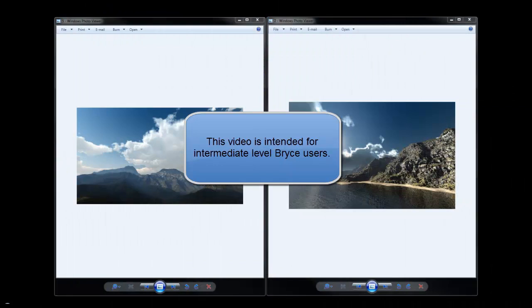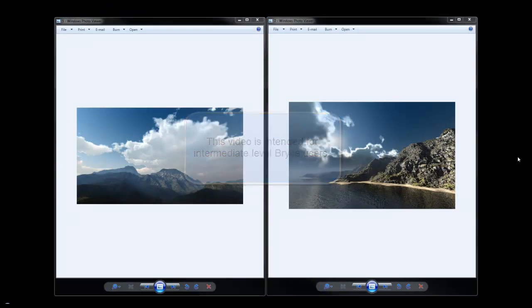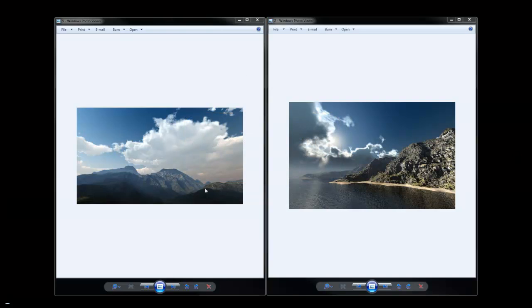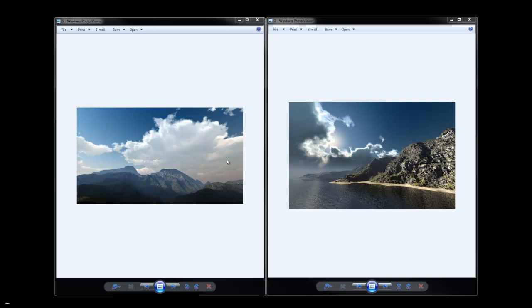In the free content that came with Bryce 7.1 Pro, you should have got a couple of scenes. What I want to do in this tutorial is take the clouds from this scene and transfer them into this scene and render it with Trambiance mode. You might already be aware that volumetric clouds and Trambiance mode don't mix very well, and I'll demonstrate this now.